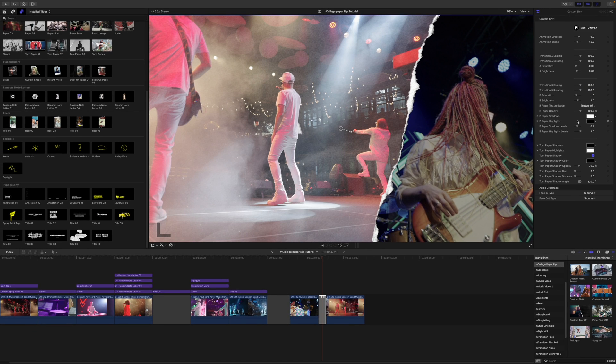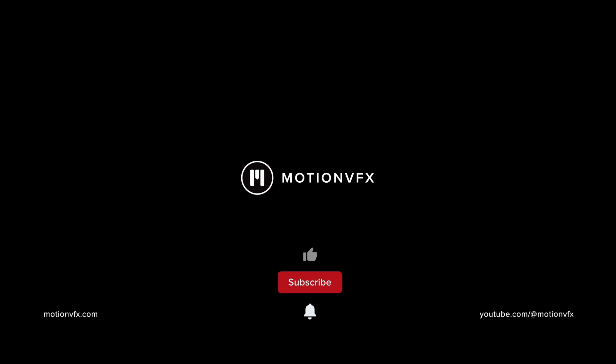And that's about it from me. This is George Edmondson with MotionViewFX.com. Be sure to subscribe, and we'll see you on the next one.